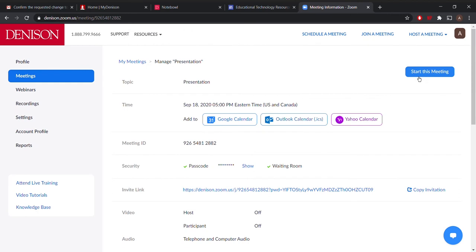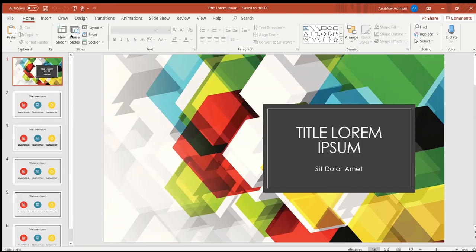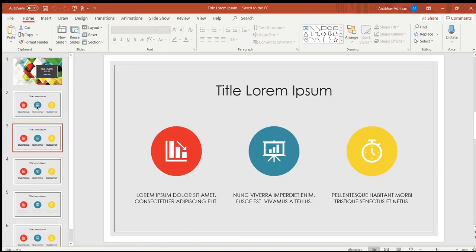Now, before I start this meeting, I'm just going to make sure I have my presentation done. As you can see, I have my presentation over here and that's ready to go.